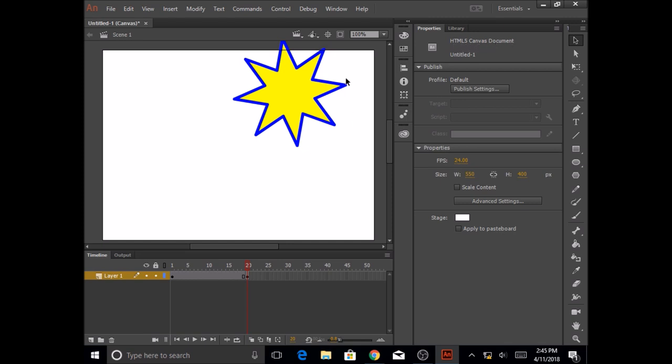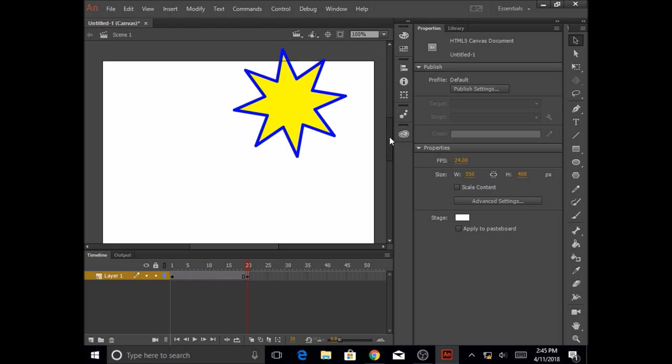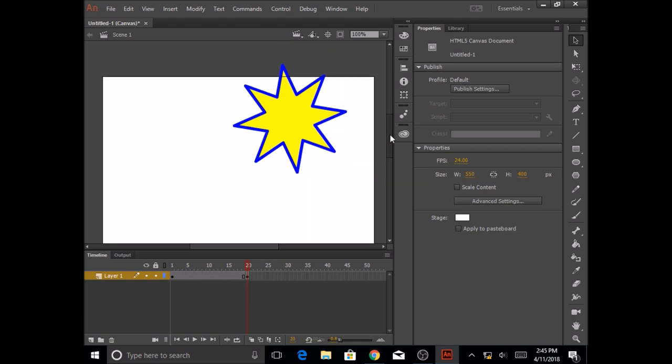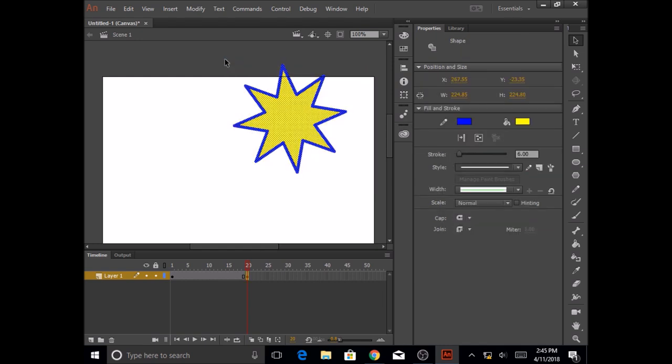Now before I make adjustments to my star, I need to make sure I select the star completely. So I'm going to use the scroll bar to scroll a little up, and now I'm going to click and drag and make a square around the shape. Once I do this, you should see dotted pattern that appears all over the surface.